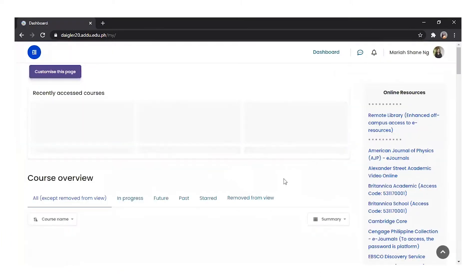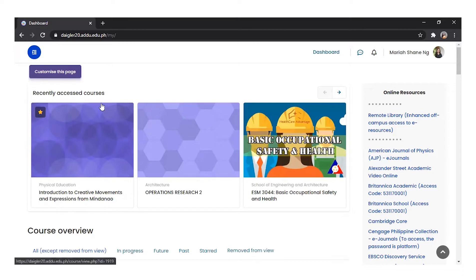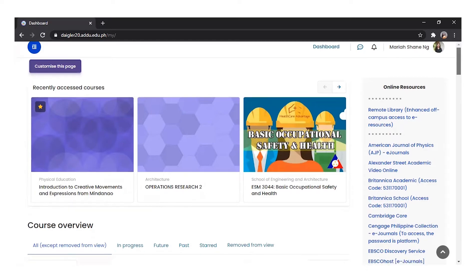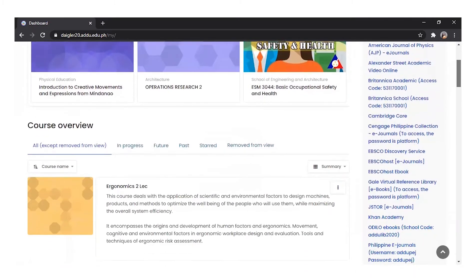Your dashboard is your personal page, which shows the overview of the courses you're enrolled in. My dashboard includes recently accessed courses block and other different blocks such as online resources, where you can access e-books and e-journals.